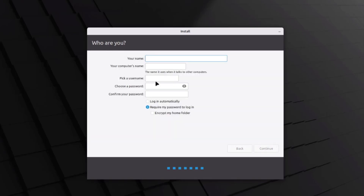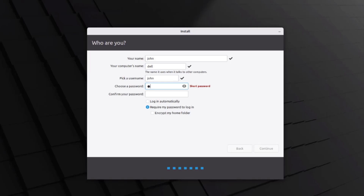Here you have to type in a name, a username, a computer name, and a password. I'm going to type the name as John, the computer name as Dell, and the password as Dell. There are two options: login automatically or require my password to login — I'll choose require my password. There's also an option to encrypt your home folder, which I'll leave blank. I'll click continue.